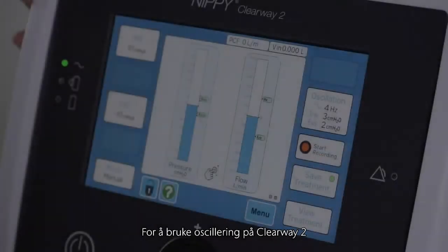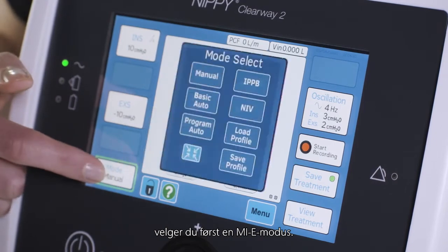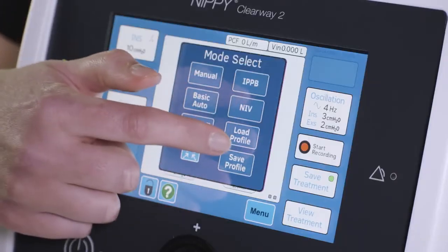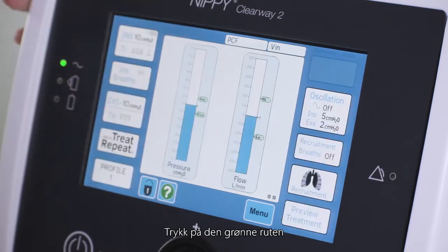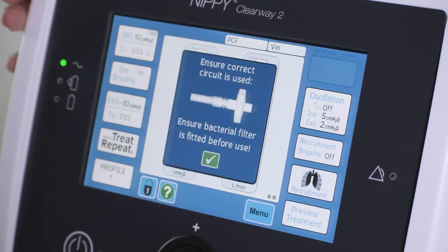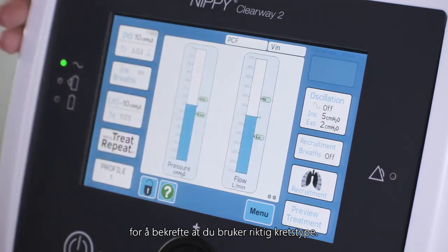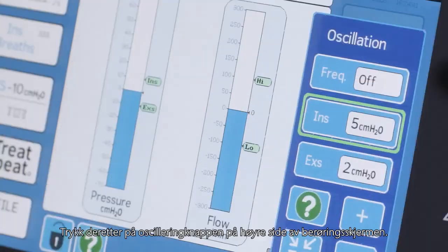To use oscillations on the Clearway 2, first select an MIE mode. Press the green box to confirm you are using the correct circuit type. Then press the oscillation button on the right side of the touch screen.